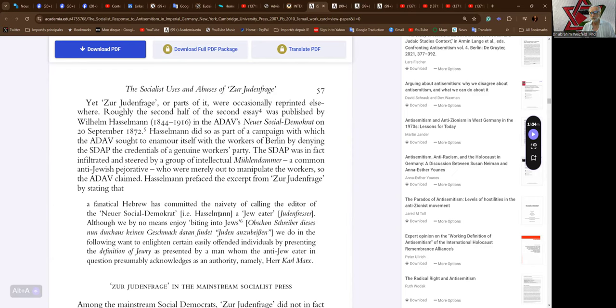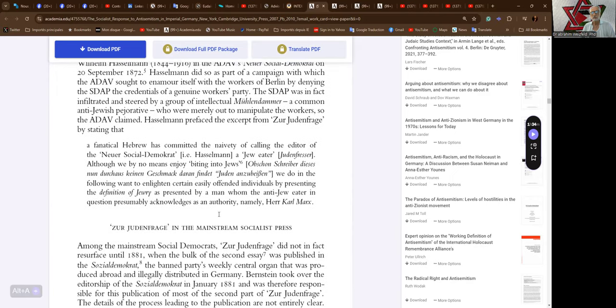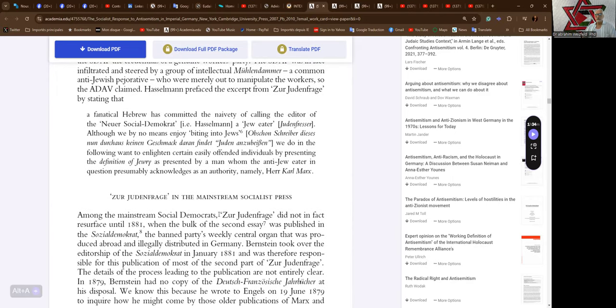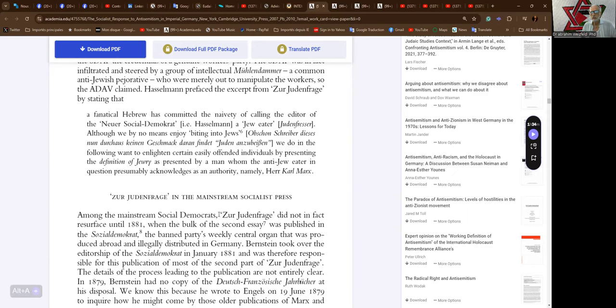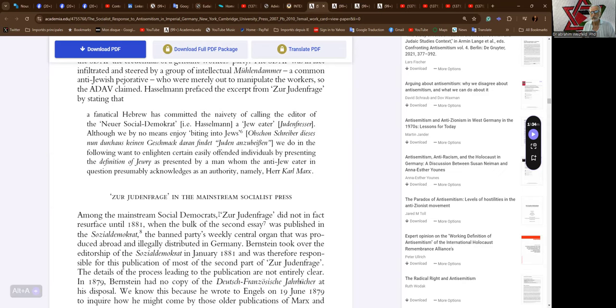Hasselmann prefaced the excerpt from Zur Judenfrage by stating that a fanatical Hebrew has committed the naivete of calling the editor of the Neuer Social-Demokrat, that is to say Hasselmann, a Jew-eater, although by no means [does he] enjoy biting into Jews. We do not in the following want to enlighten certain easily offended individuals by presenting the definition of Jewry as presented by a man whom the anti-Jew-eater in question presumably acknowledges as an authority, namely Karl Marx.